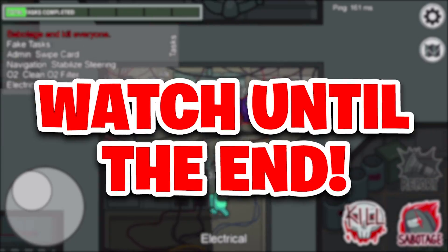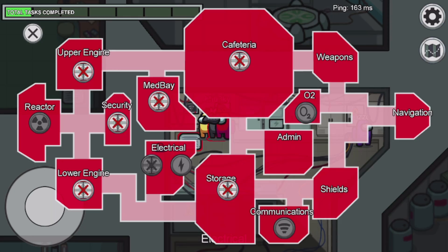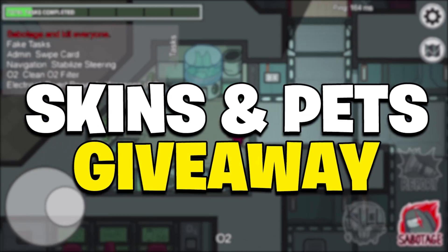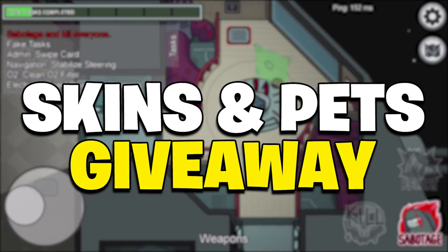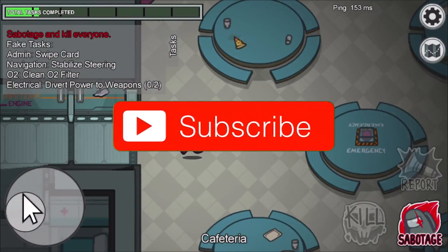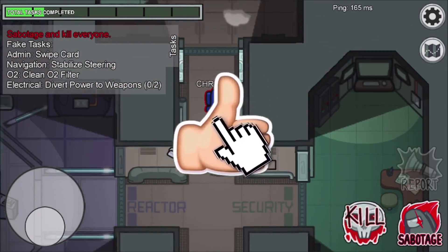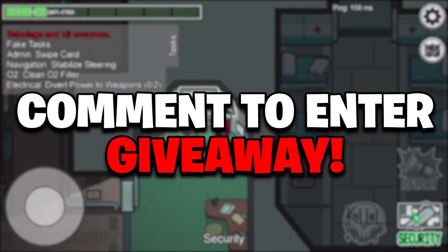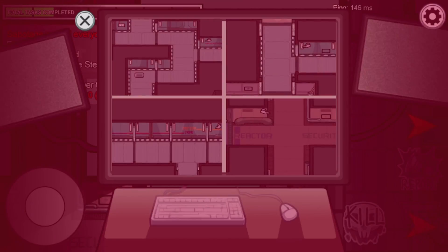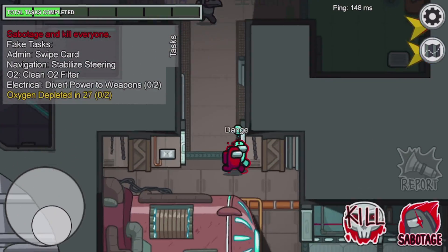Make sure to watch until the very end of this video so you guys don't miss out on any of the steps. Also in this video I am going to be gifting several of my subscribers some free skins and pets in Among Us. If you guys want to be entered into my giveaway, make sure to subscribe to the channel with post notifications turned on, drop a like on today's video, and leave a comment down below letting me know the device you're currently playing on — whether it's iOS, Android, or PC. But that's pretty much it, let's get started.